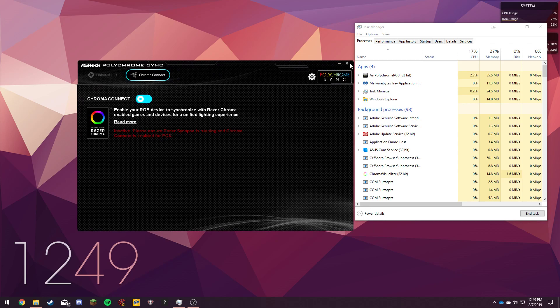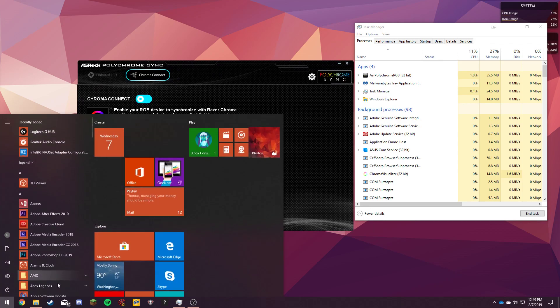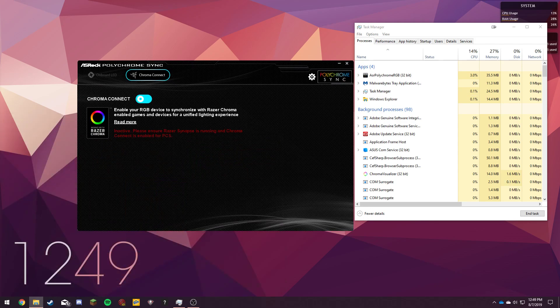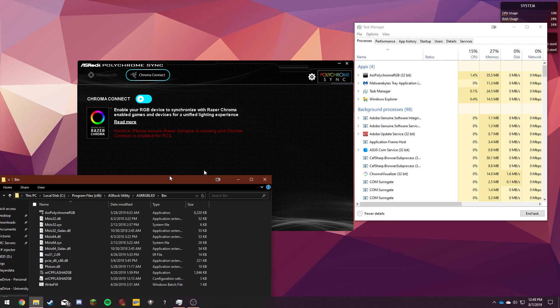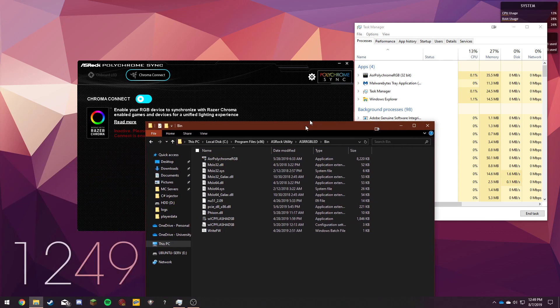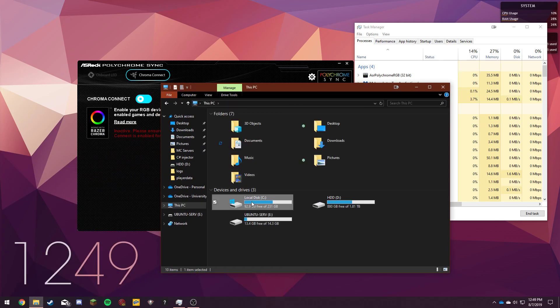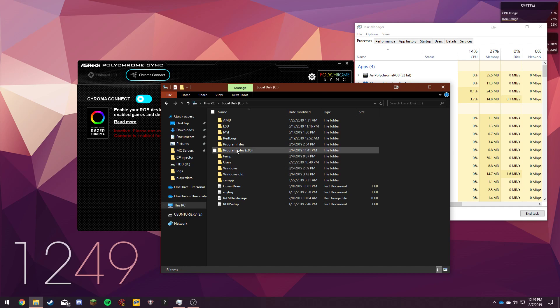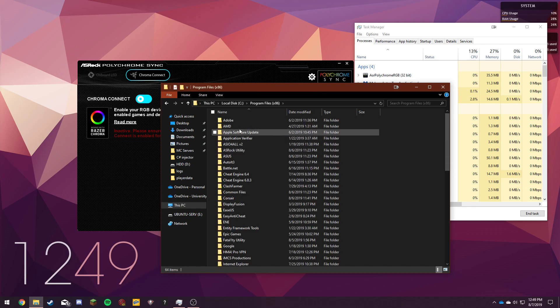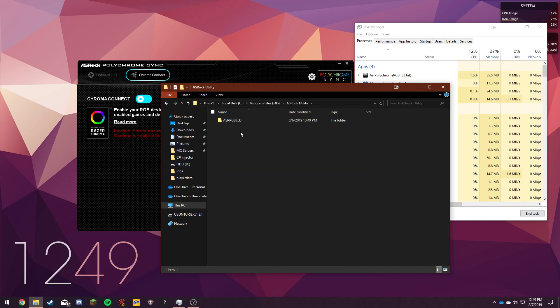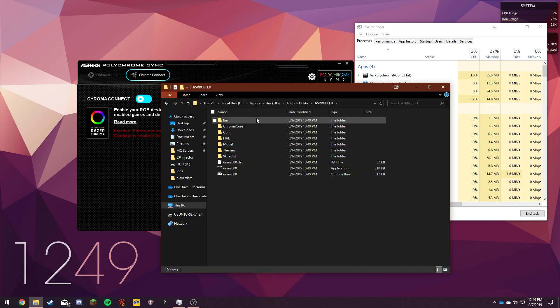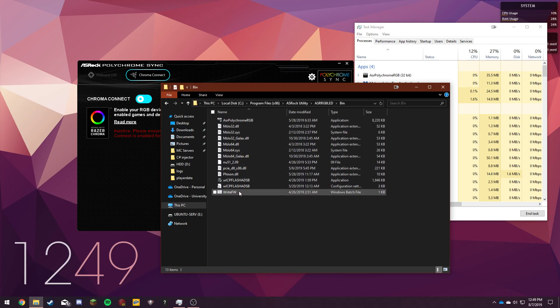So then another thing that you can do if that didn't work out for you is you can go to this directory right here. It's just in your C drive, program files 86, ASRock utility, ASR RGB and then in the bin folder there's this file right here that says WriteFW.